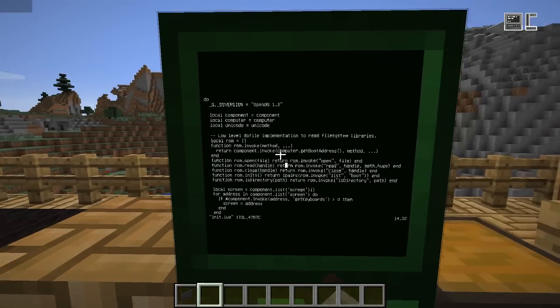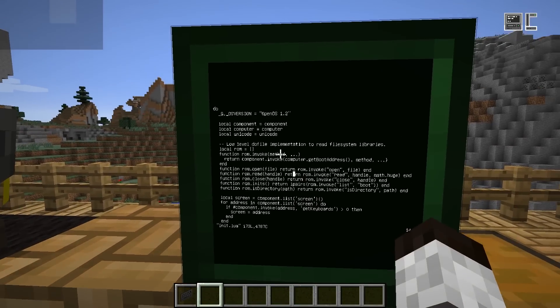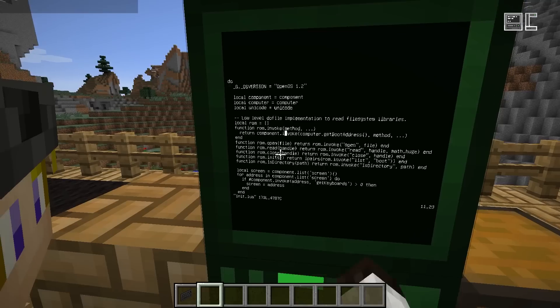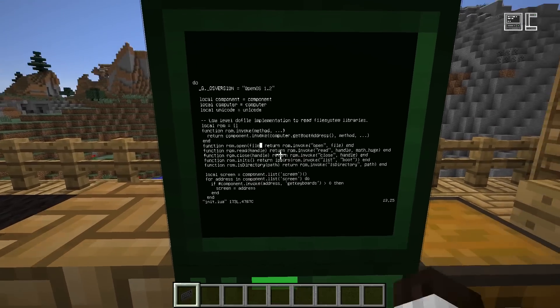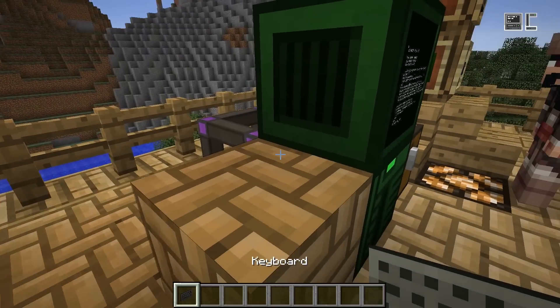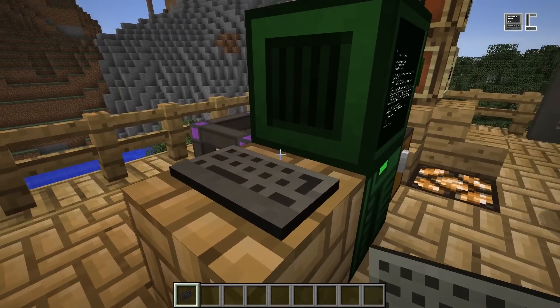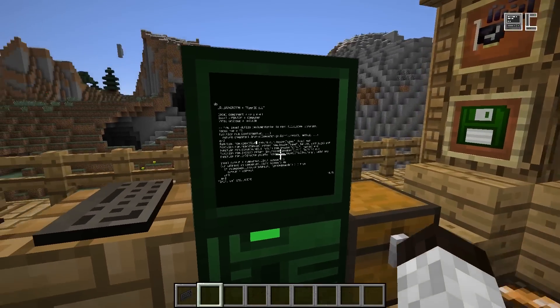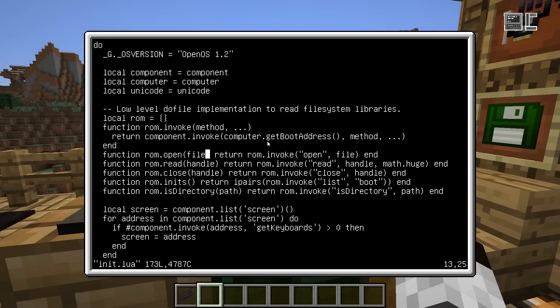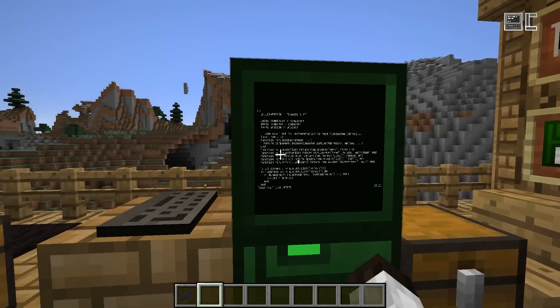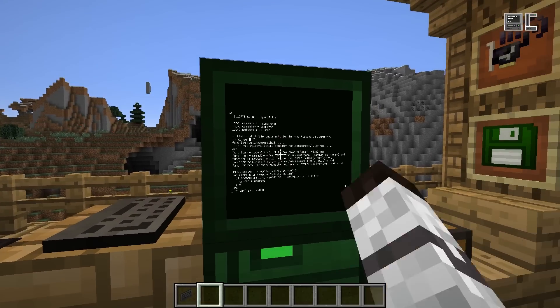Because now it basically has no need for a GUI, so it won't even open it. If there is a keyboard it would normally open the GUI, but if you shift right-click it's still a touch screen.